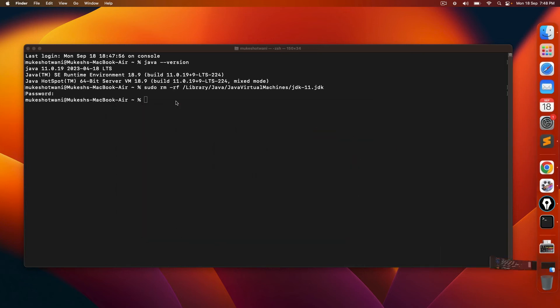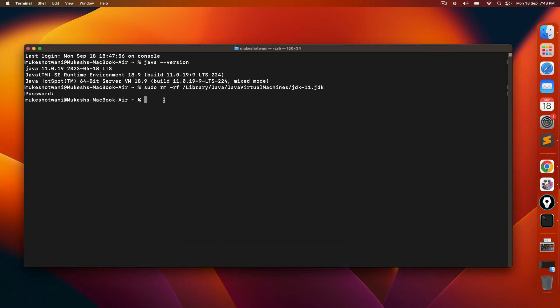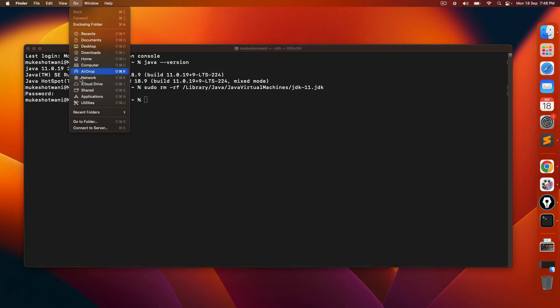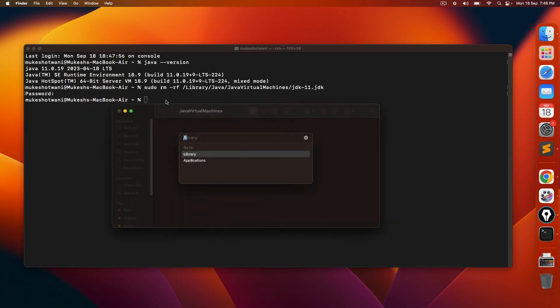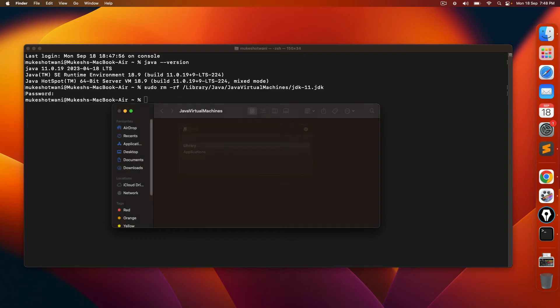Not only this, you also have to remove some other files as well. So again, go back and go to the library section.